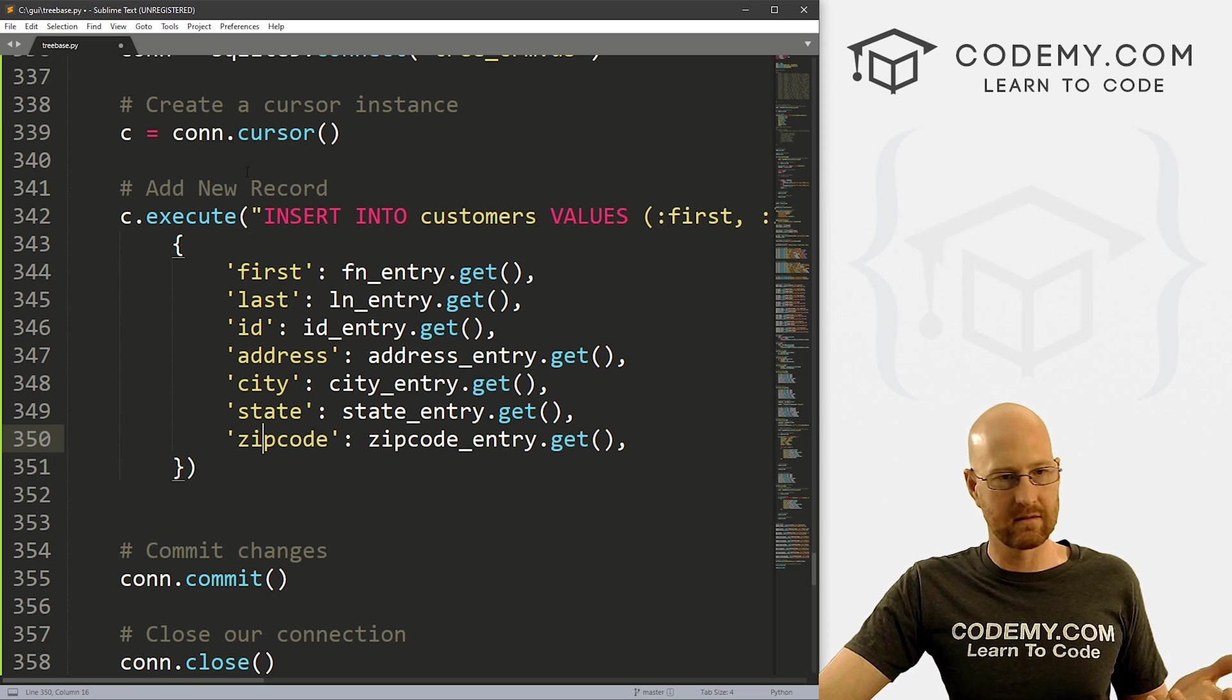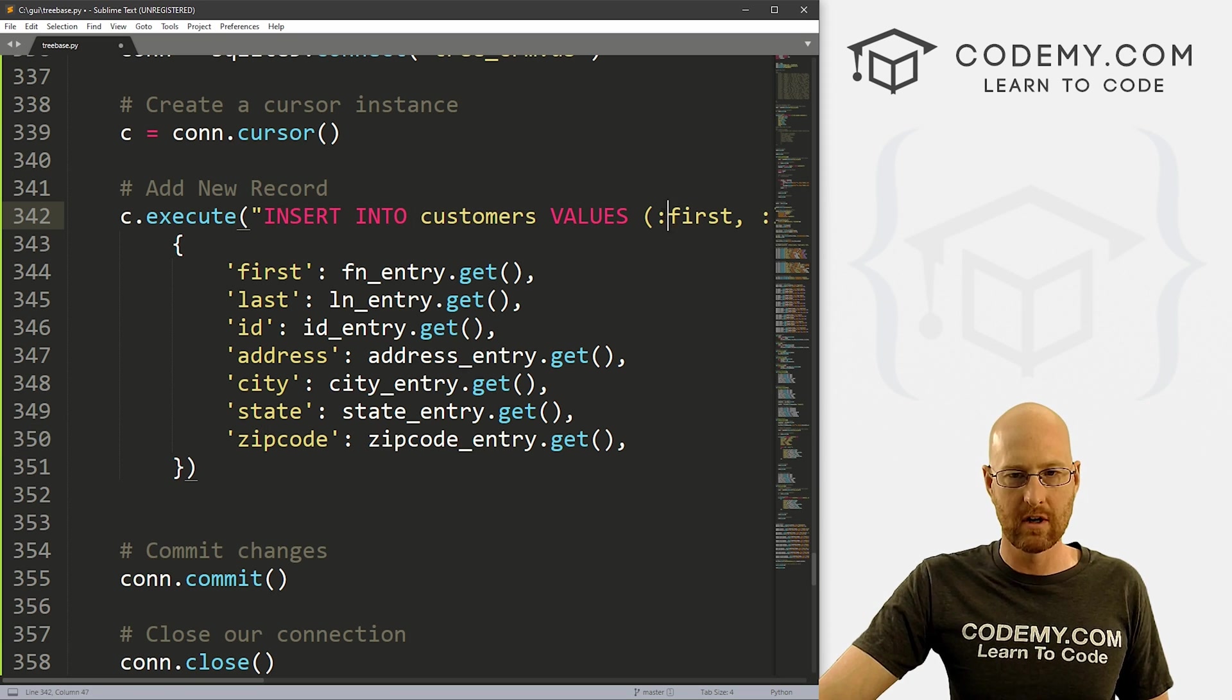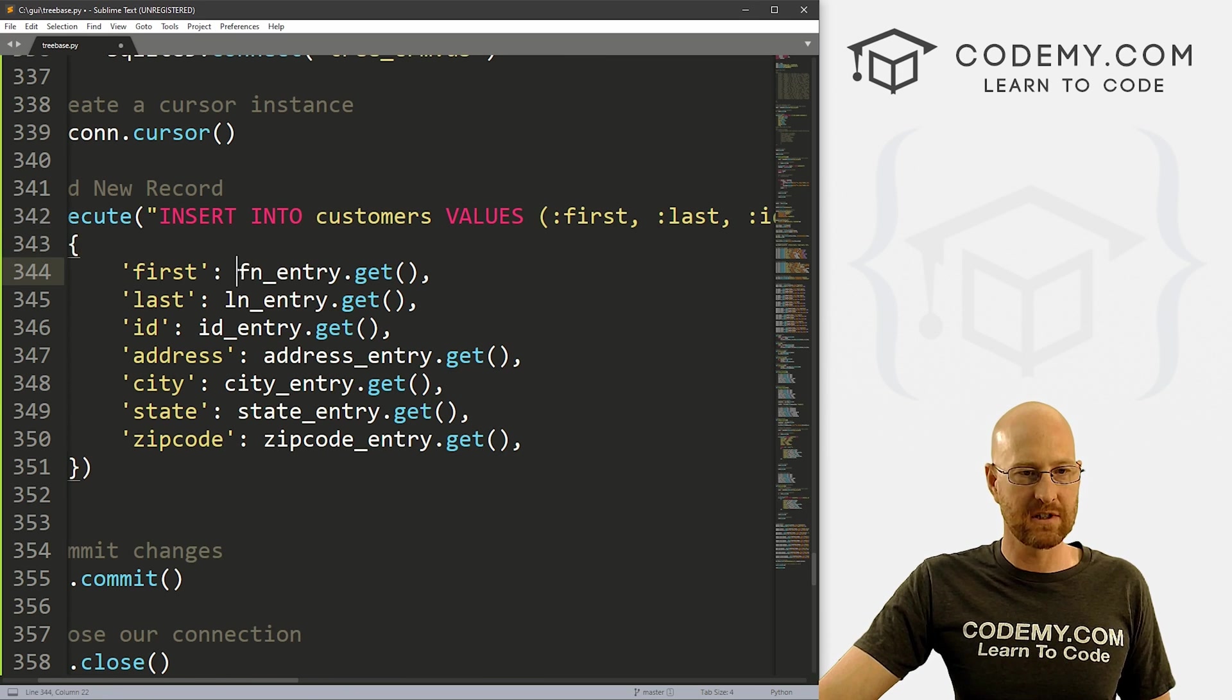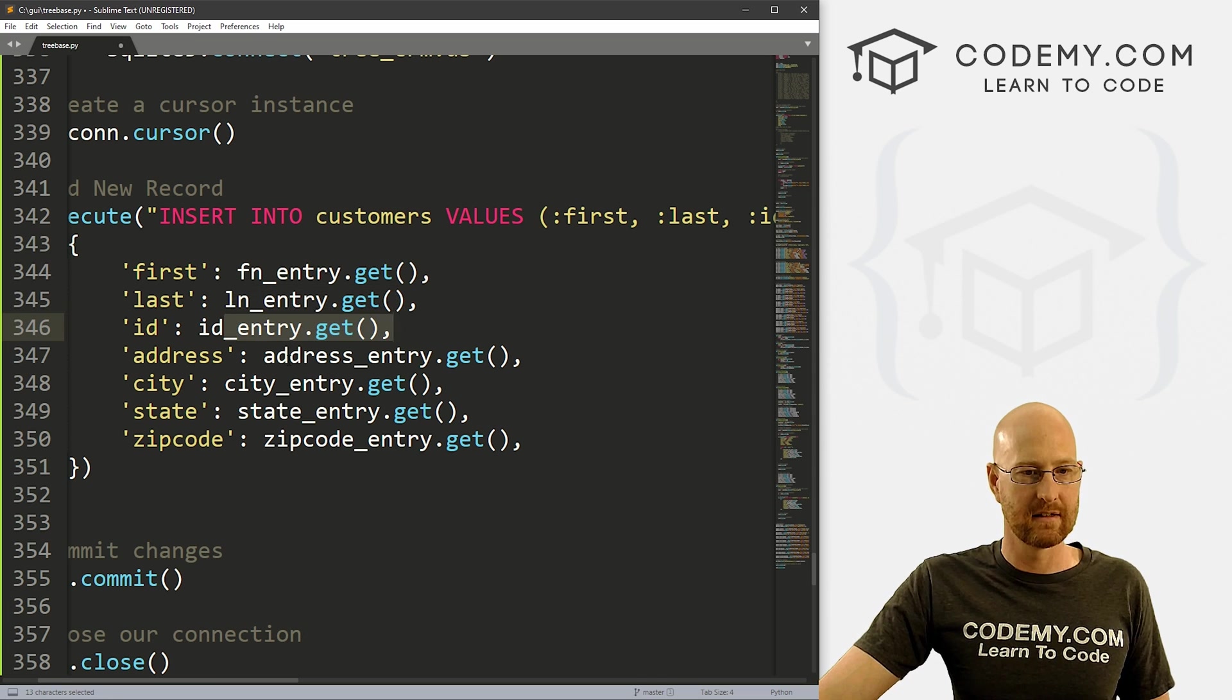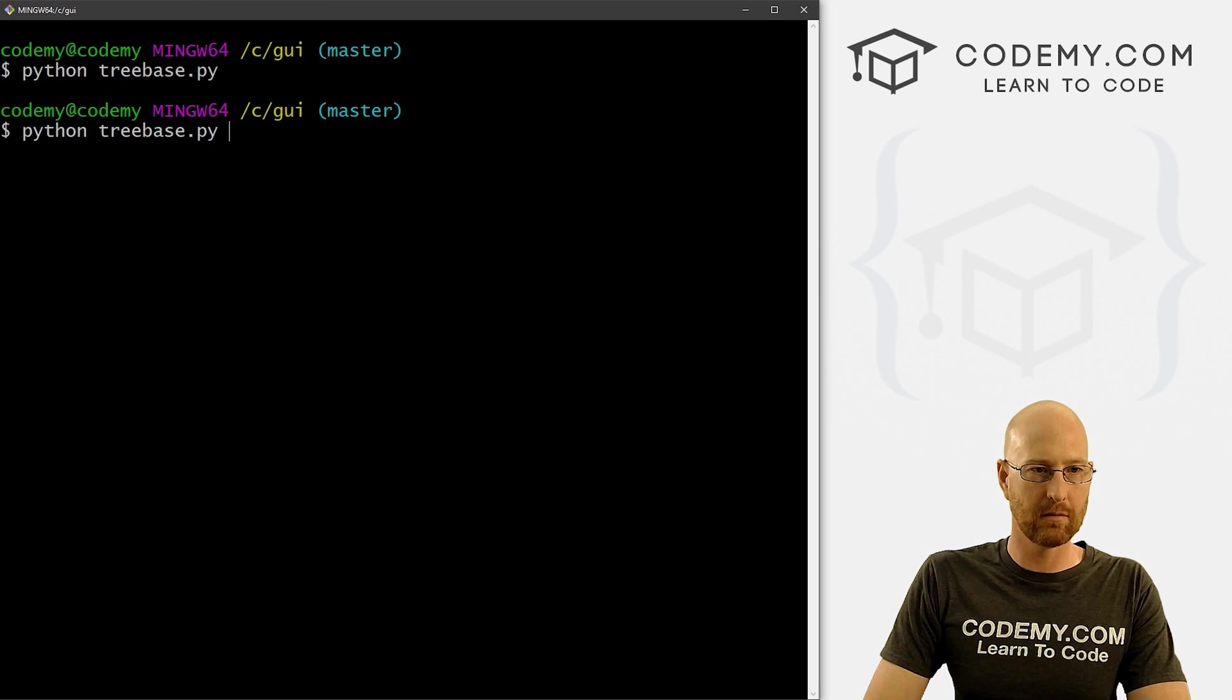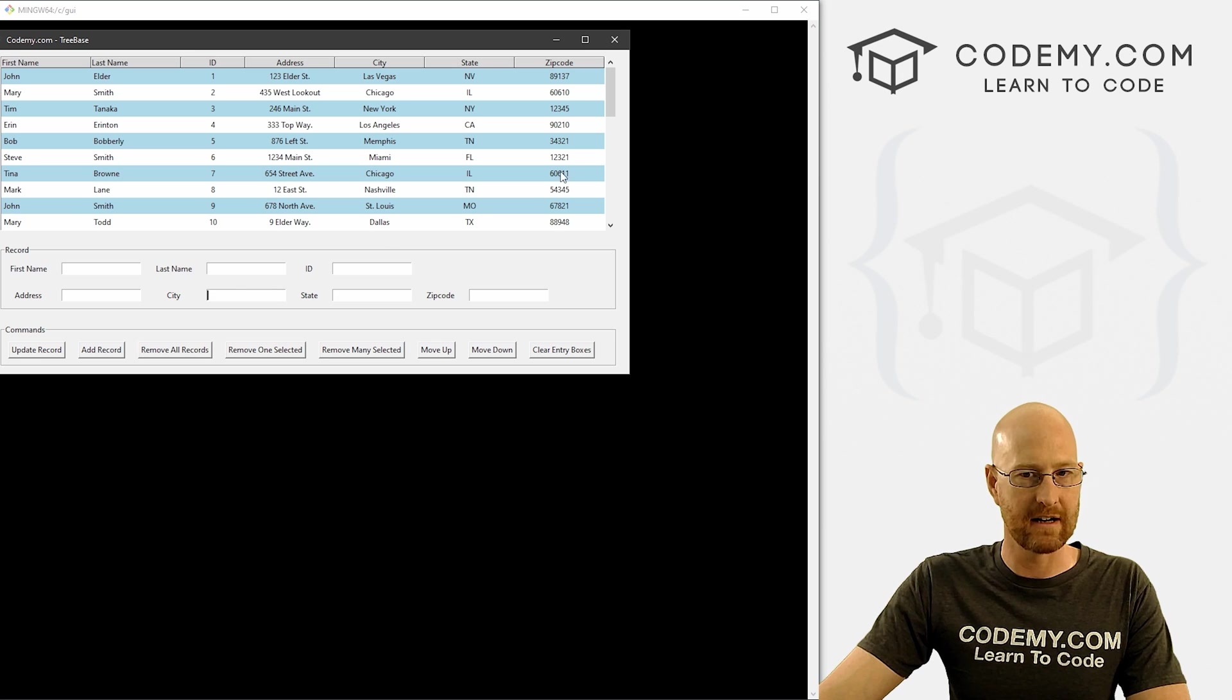So just to recap, what we're doing here is we're inserting into our customers table, these placeholder values, what values are those, those are just each of these entry boxes that will have filled out, right? So let's go and save this and run it. See if that worked. Let's go Python tree based up py. And by those boxes, I mean these things right here, right? So let's come down here.